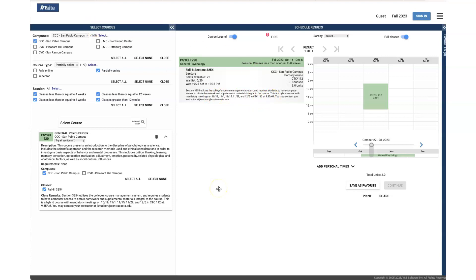I hope that helps clear up a little bit about how to determine if the course you are choosing has Zoom meetings or does not have Zoom meetings. Thank you so much.